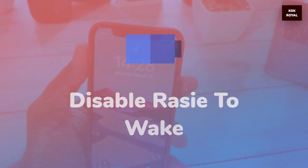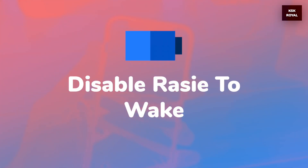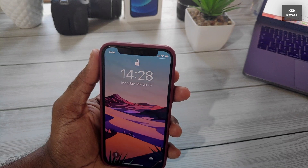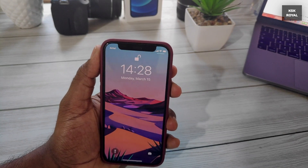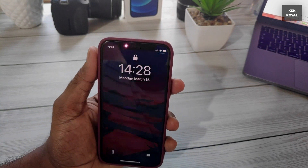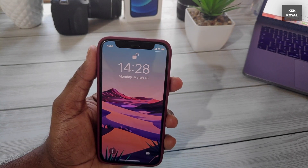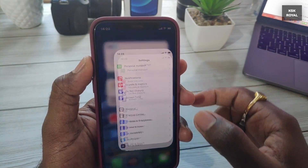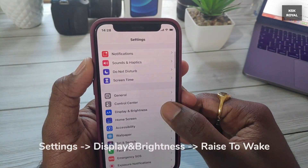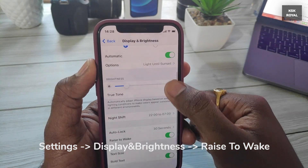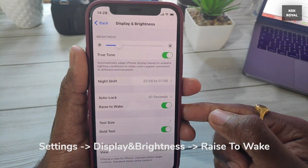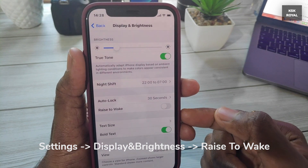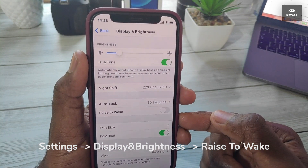Starting with iPhone 7 Plus, Apple introduced a feature called Raise to Wake. As soon as you pick up your iPhone, it wakes up instantly and is ready to use. This feature is handy but does cost battery life. If you don't use this feature, it is recommended to turn it off from Settings.